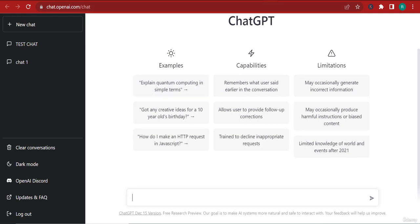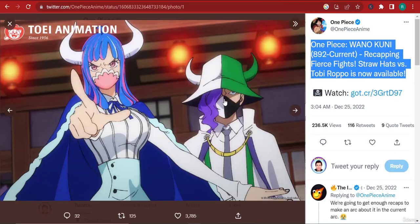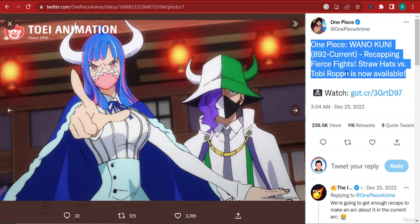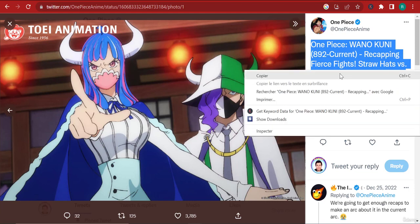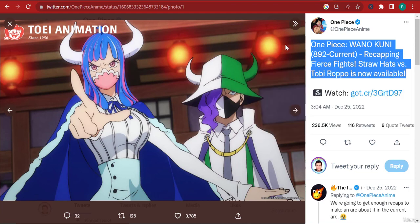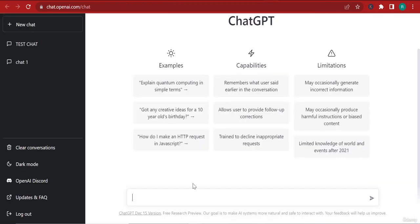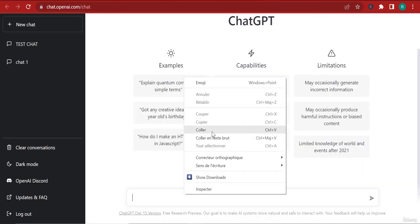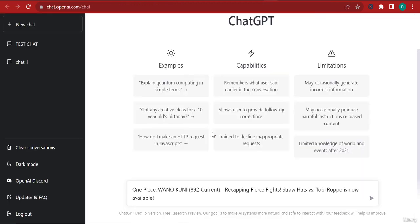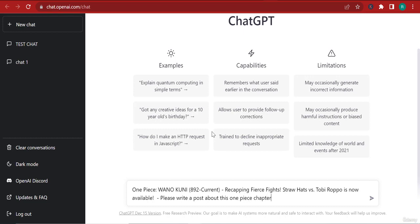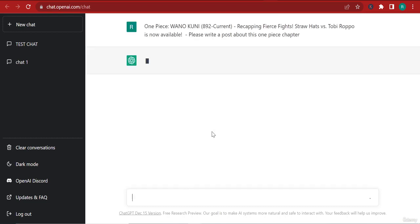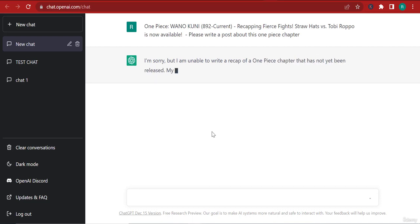Alright, so I can show you how you can take a tweet from Twitter and turn it into a post. I'm going to take this tweet from Twitter about One Piece and let's go to ChatGPT over here. Let's just paste this here and tell it: please write a post about this One Piece chapter. There you go, so let's leave it at that.